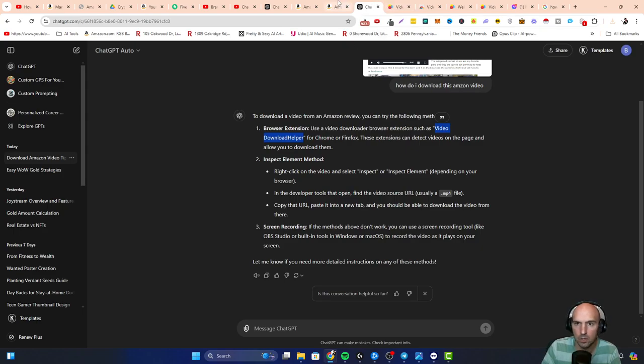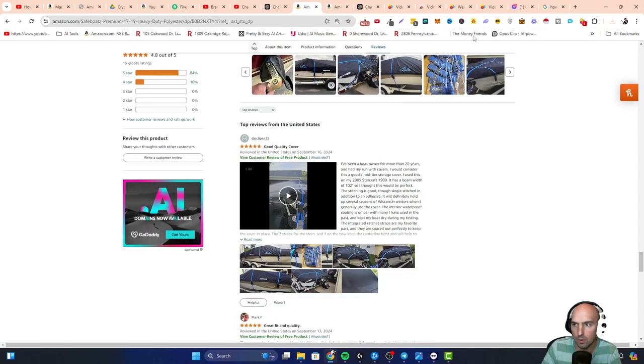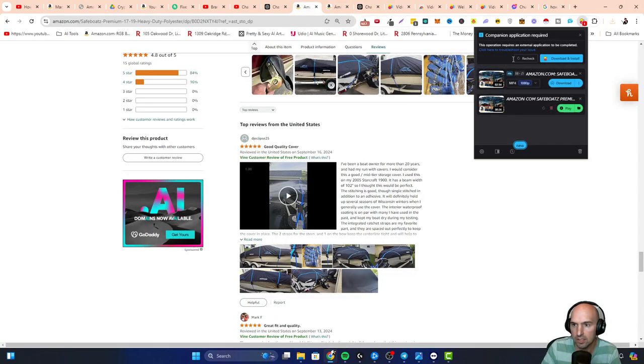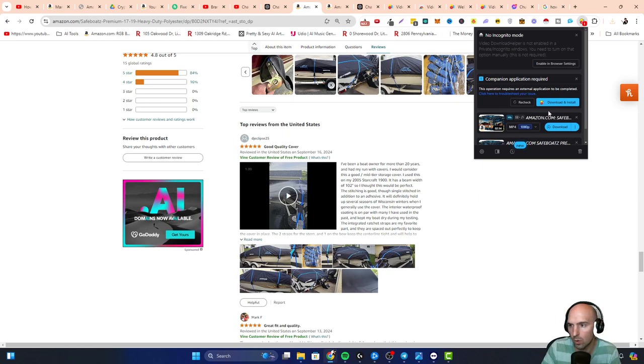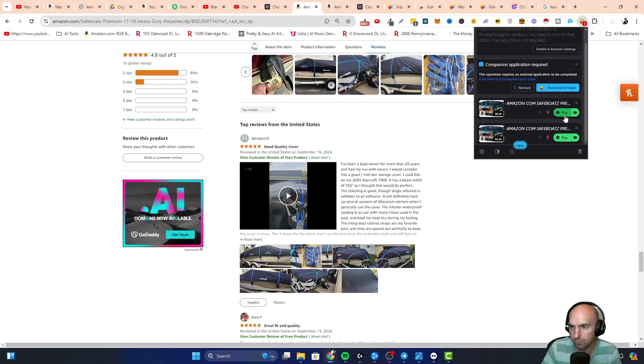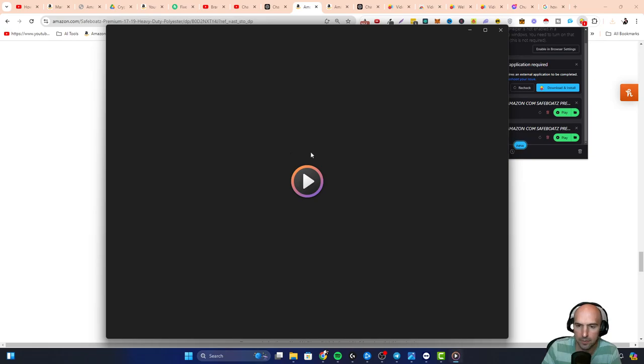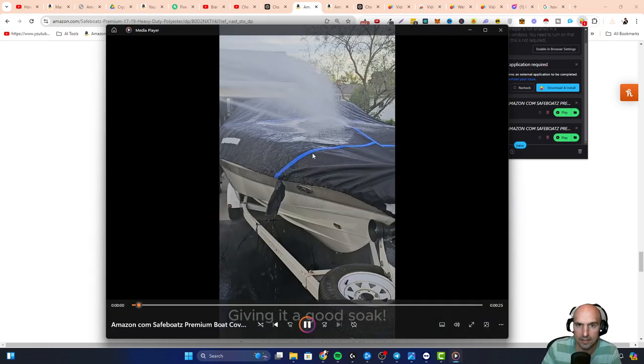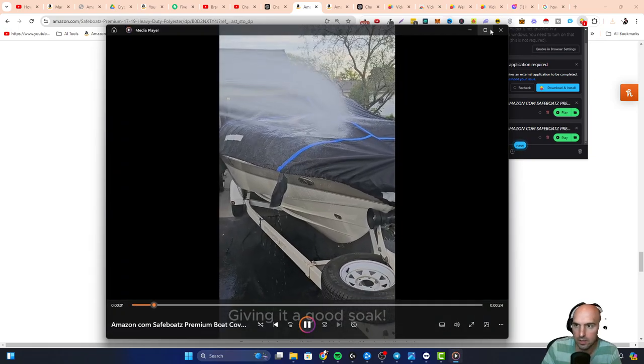So once this is open, all you have to do is just click download and it will start downloading. And as you can see, this little video that I downloaded, I can play it and here it is.